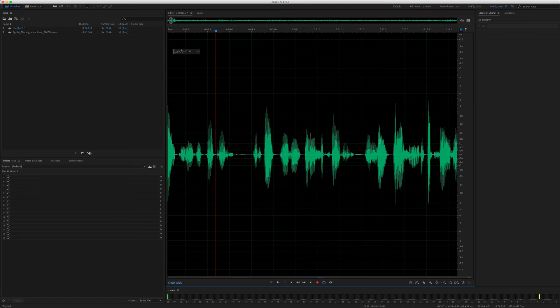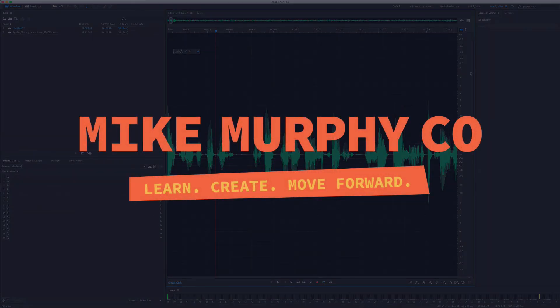My name is Mike Murphy. That is your quick tip in Adobe Audition CC 2019. Cheers.